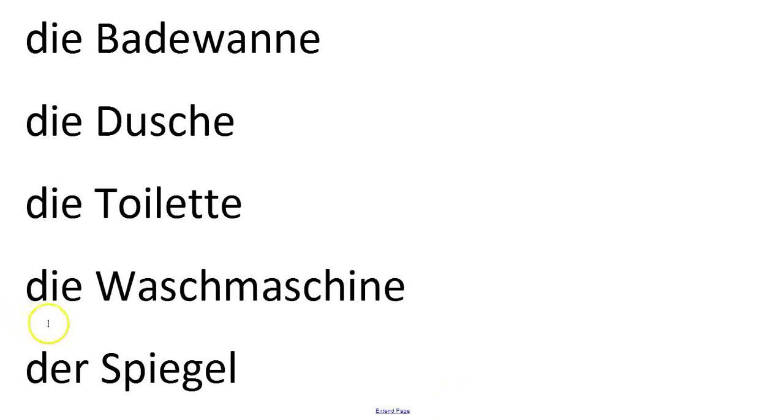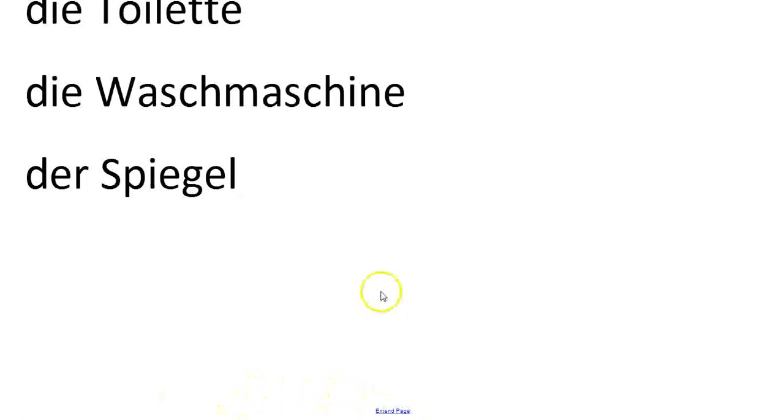And you probably have der Spiegel, which is the mirror. And this one's easy to remember. I think of Snow White, Schneewittchen. Spiegelein, Spiegelein an der Wand. Wer ist die schönste im ganzen Land?